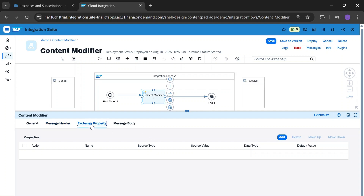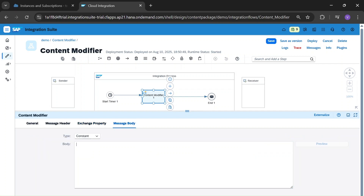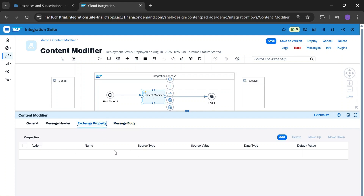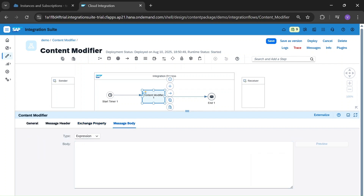And this is the exchange property. Exchange property is a key-value pair used to store data temporarily during message processing. It is a powerful and flexible way to pass information between steps in an integration flow. And this is the message body, where we can keep a constant body or use a dynamic expression by defining exchange properties and calling that property here.